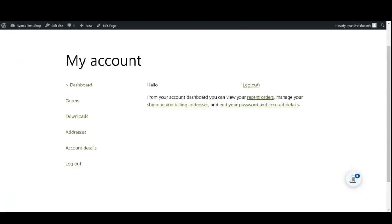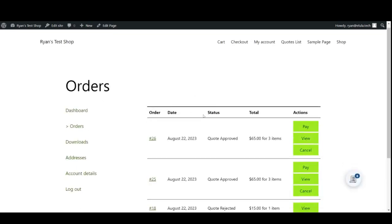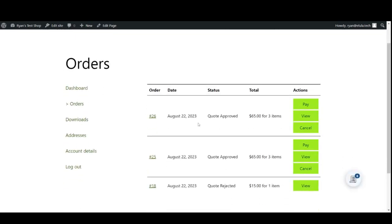Additionally, customers can view their quote request status by going to the My Account section of your website and clicking on the Orders tab. The customers may go ahead and pay for the order if the quote is approved.